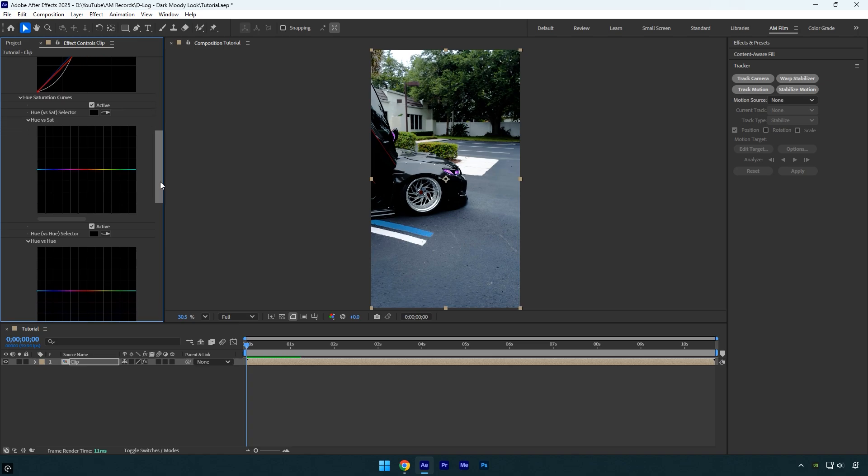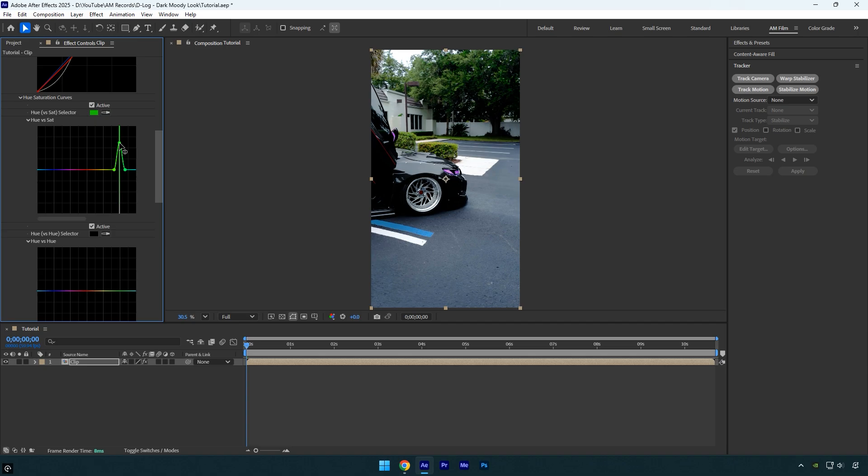Let's move on to the Hue versus Saturation adjustment. I'll select the eyedropper tool and click on the green areas in my video. Sometimes After Effects selects the wrong color automatically, but we can adjust it manually by choosing the green range right from this panel. Then I'll increase the saturation of the greens to make them more vibrant.